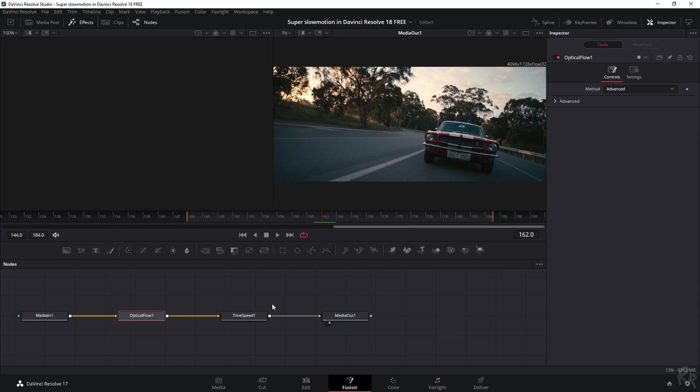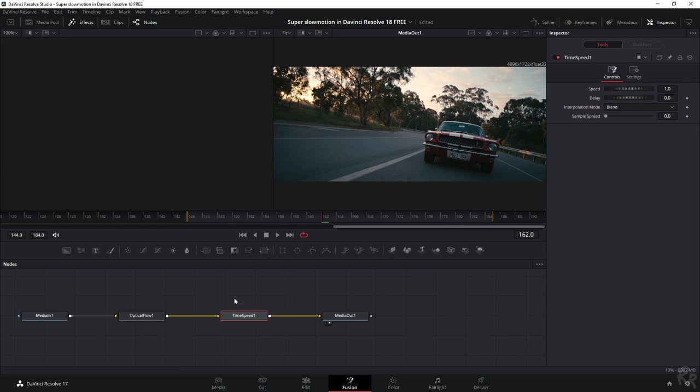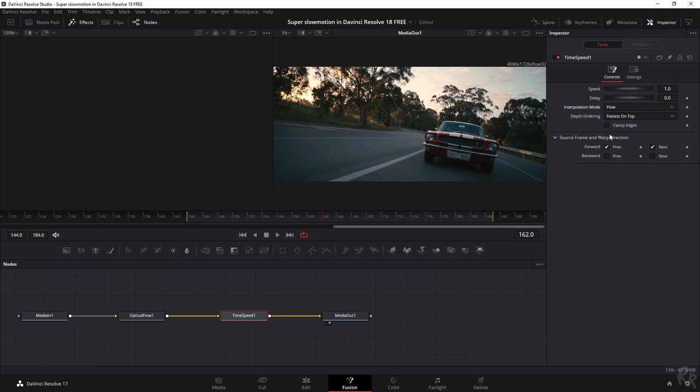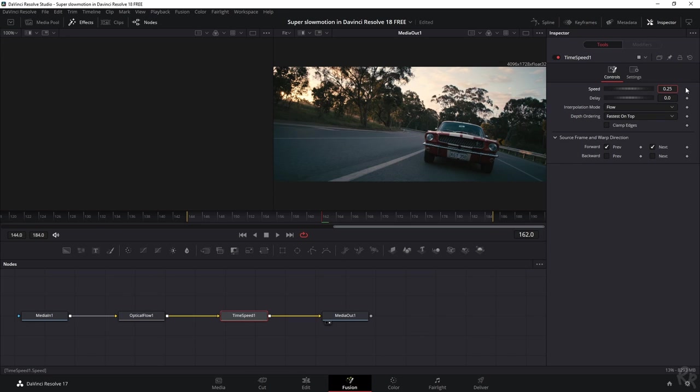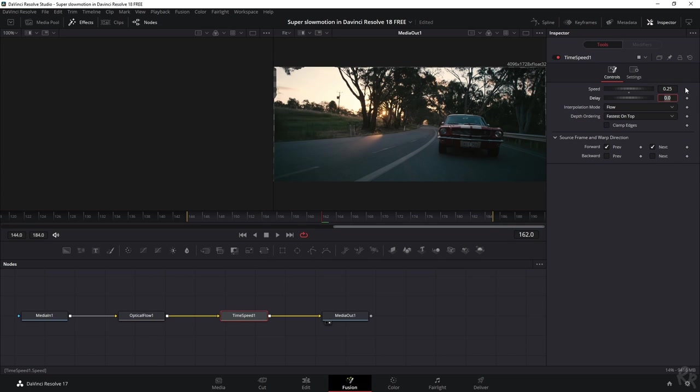So now we need to change a couple of things within these nodes. I'm going to select time speed and I'm going to change the interpolation mode from blend to flow. And the speed is going to be less than one because one is 100% and I want it to be 25%. So 0.25. And that's all there is for the time speed.